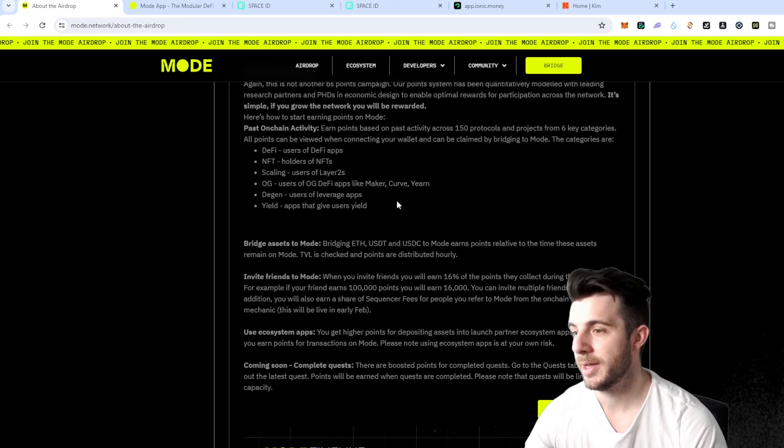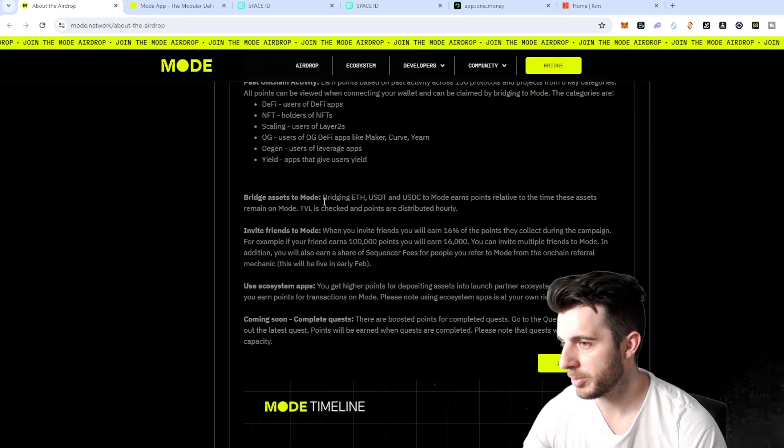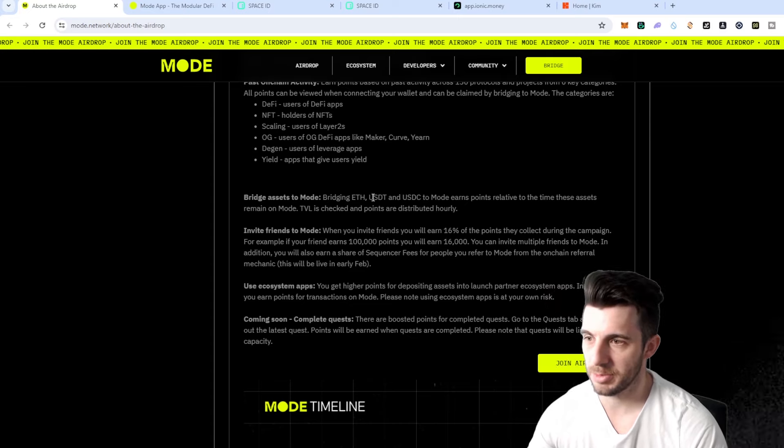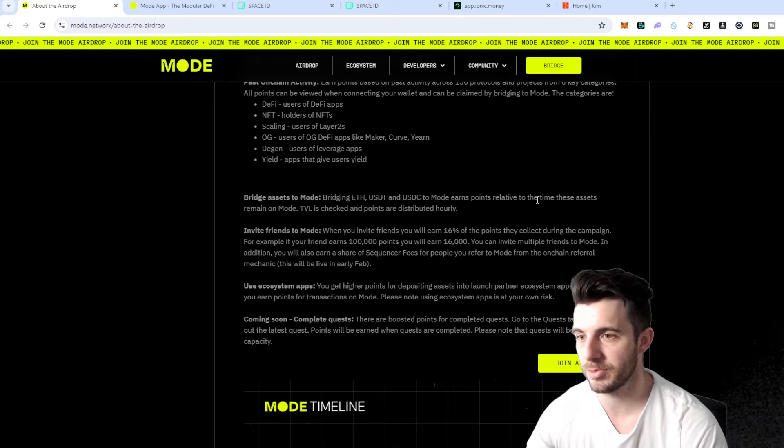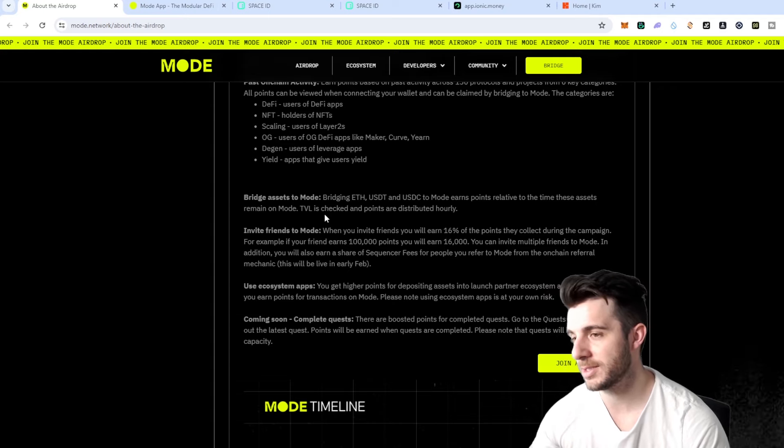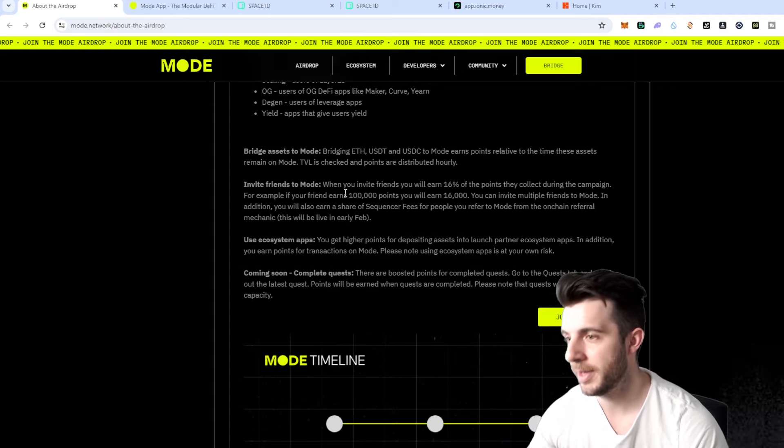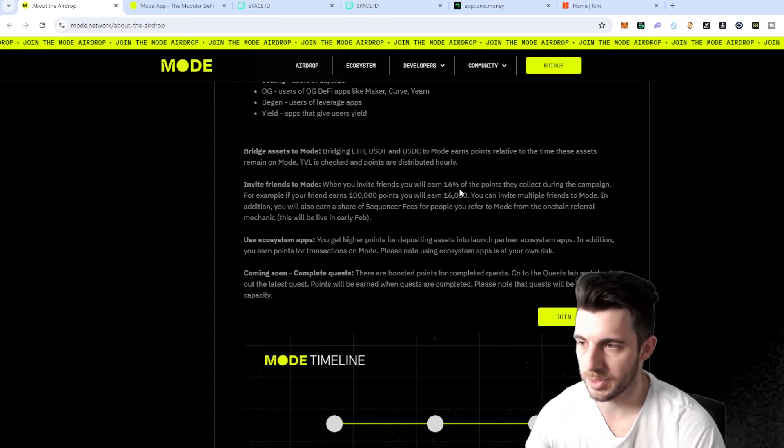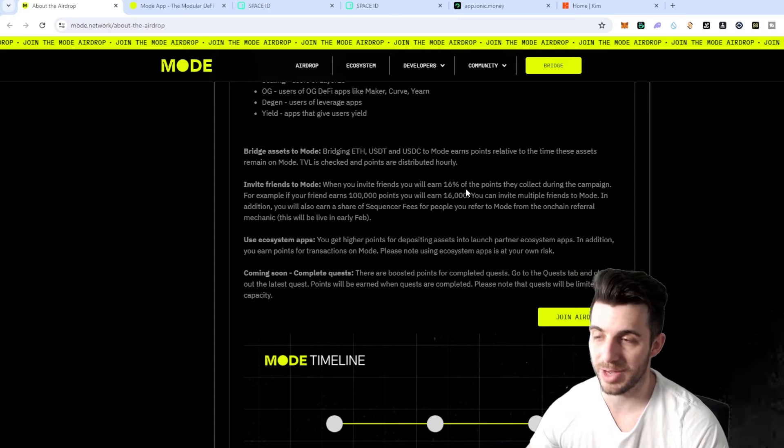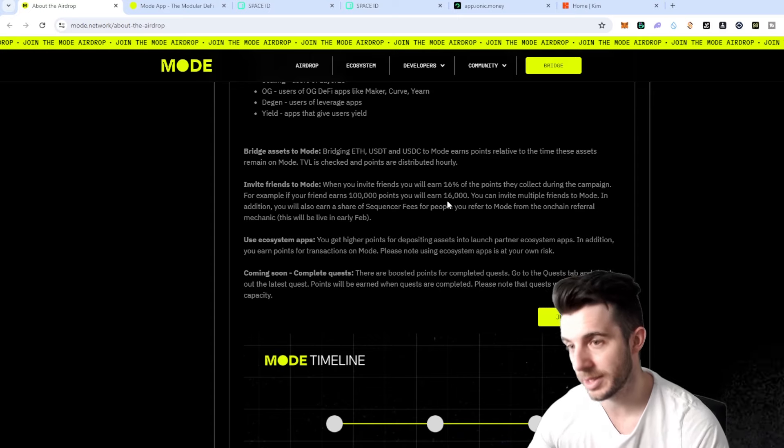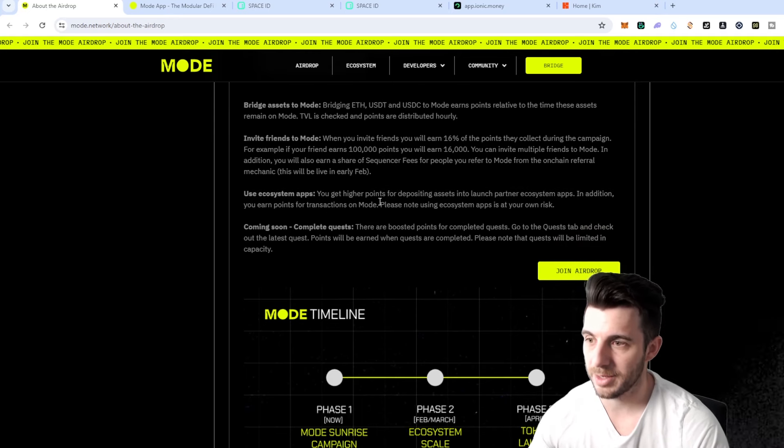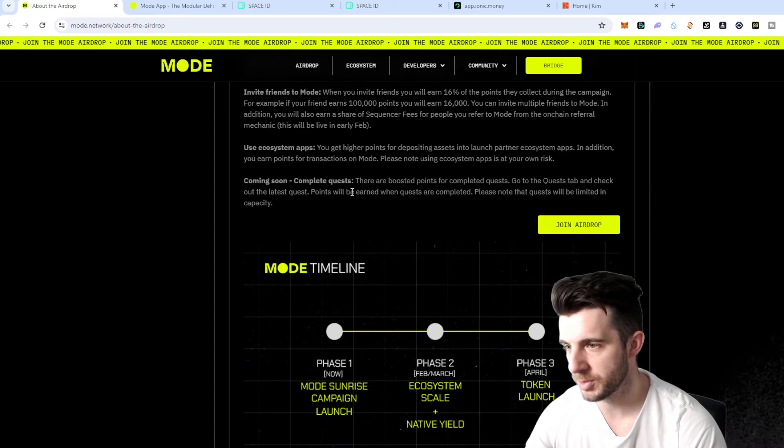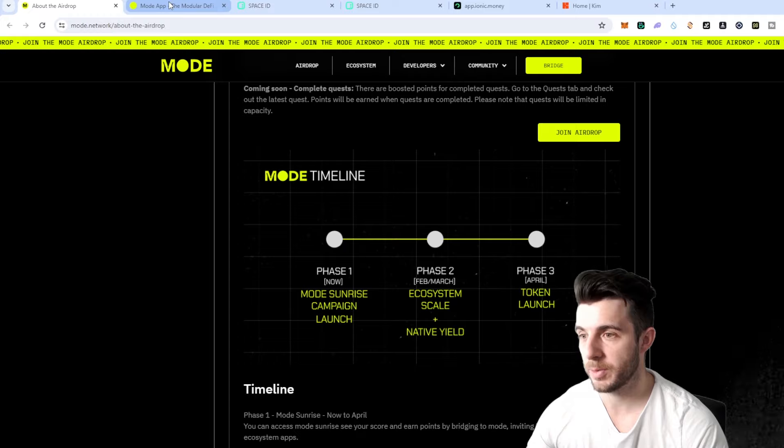Then the main other ways to get points will be bridging assets to Mode. Bridging Ethereum, USDT, USDC to Mode earns you points relative to the time these assets remain on Mode, and TVL is checked and points are distributed hourly. Invite friends to Mode, obviously that's the referral program where if you invite them you actually earn 16% of the points they collect. Then using their ecosystem apps where you can get higher points for using those partner apps which I'll be showing you.